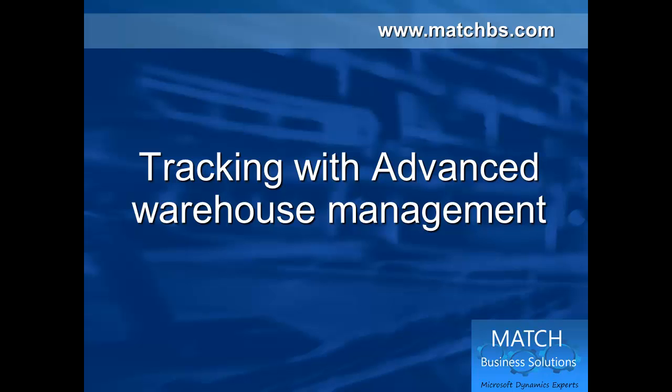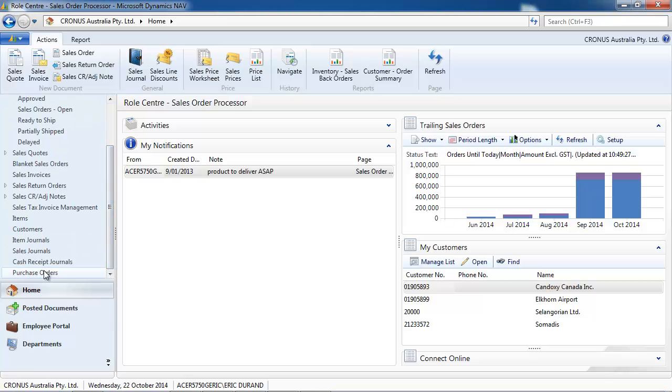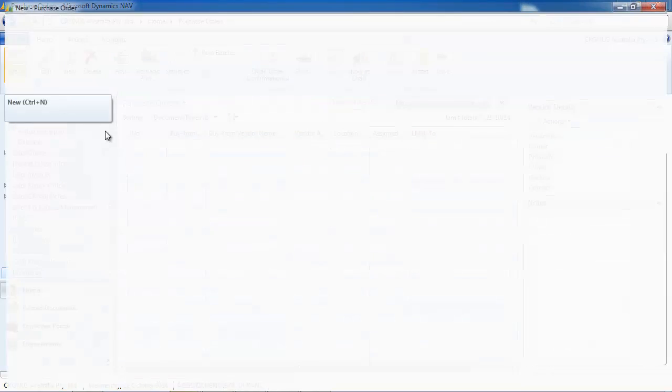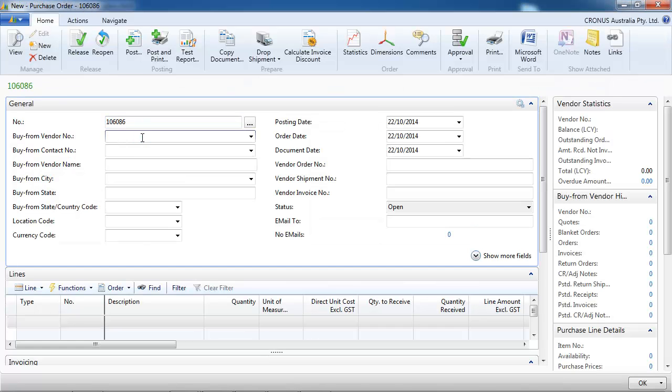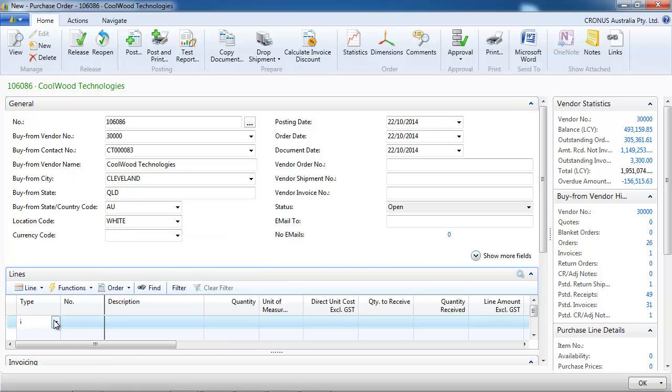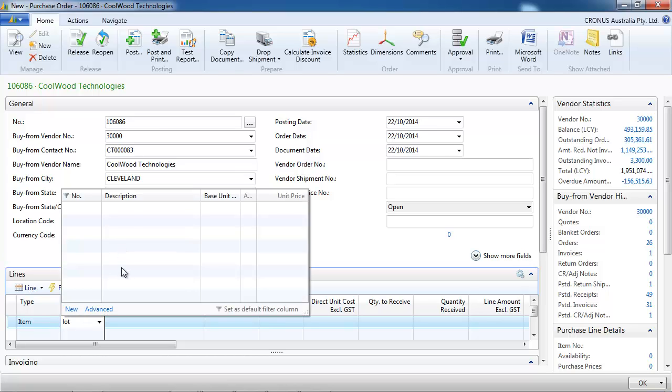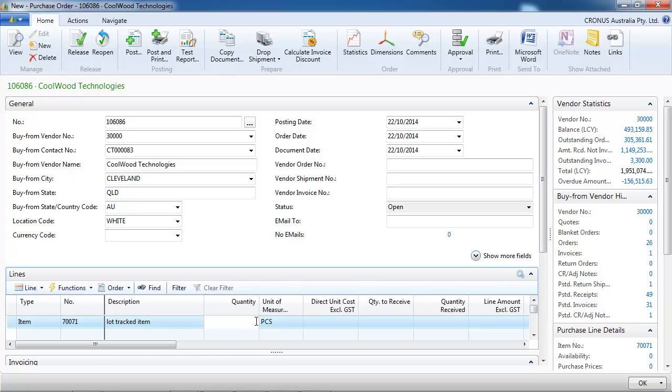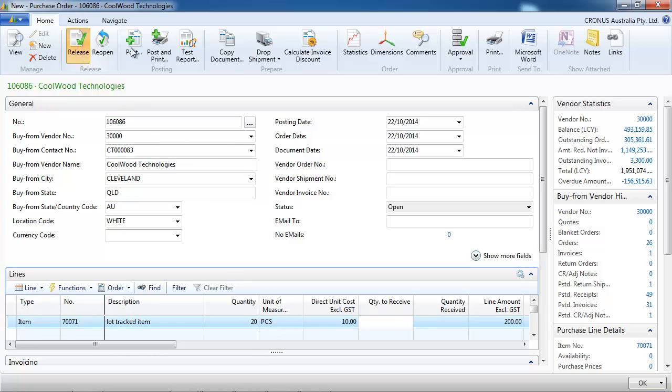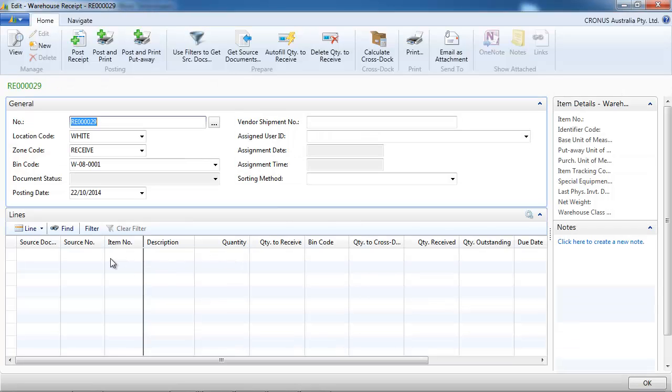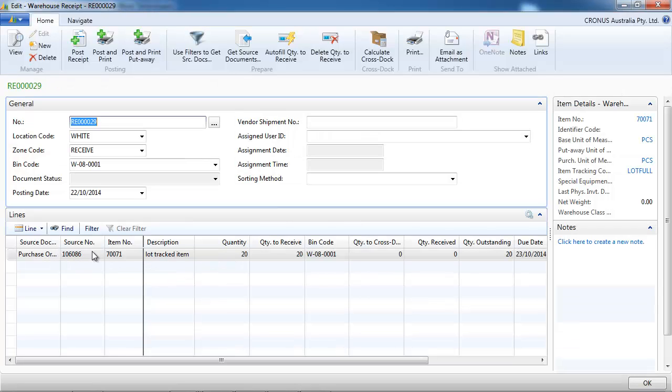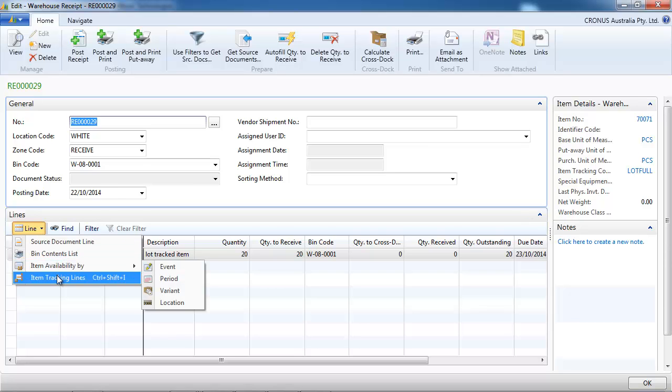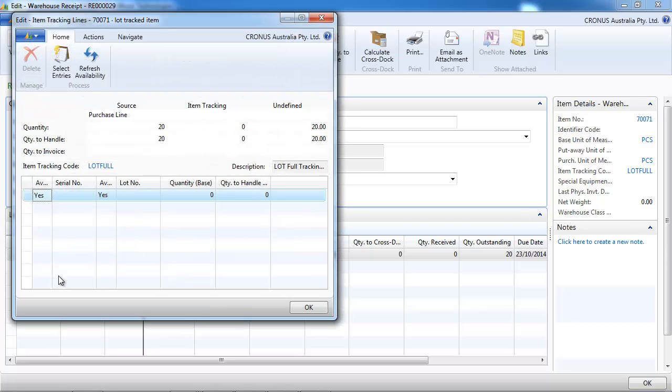So let's now look at how it works with advanced warehouse management. So we're going to reuse our first lot track item, but in this case we're using the white location, which is a full warehouse with directed put away and pick. So we buy 20 of them and in the advanced warehouse we need to create a warehouse receipt. We say which lot number we receive.